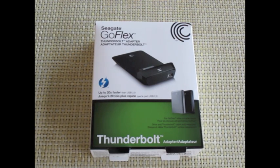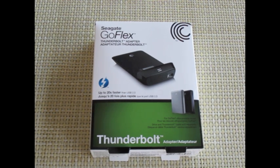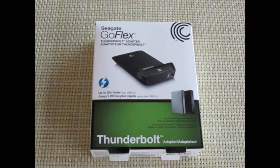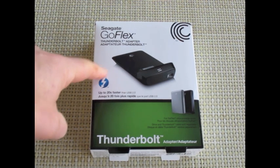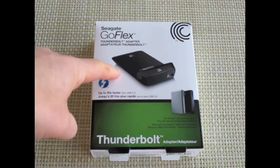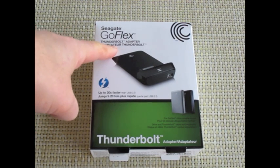This is Dan from Gear Diary. Judy and I spent some time with Seagate at CES 2012 and one of the things that we saw that had us pretty excited was Seagate's upcoming adapters for Thunderbolt.